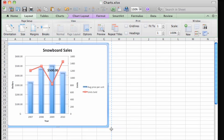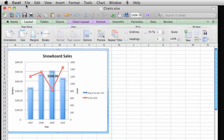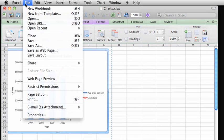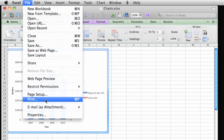When the chart is where you want it, click File, Print and choose the Active Sheets option to print just the chart.